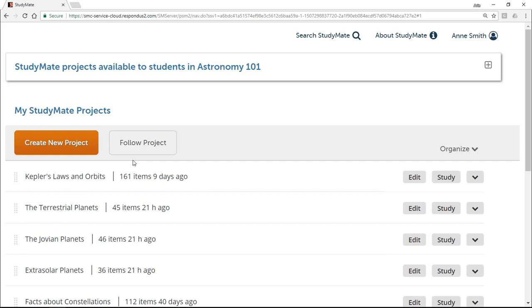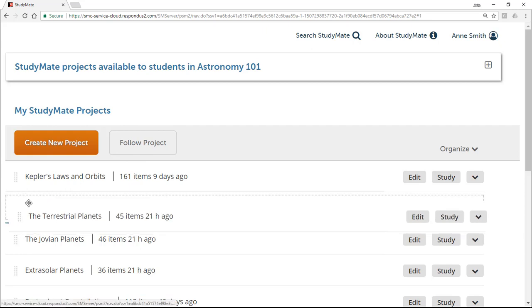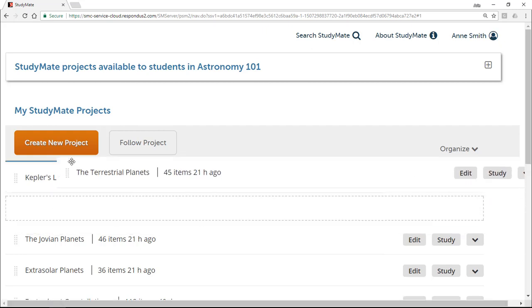Now we're going to look at ways to organize your StudyMate projects and the power of using folders. To change the order that projects appear within the My StudyMate Projects list, simply drag them up or down.